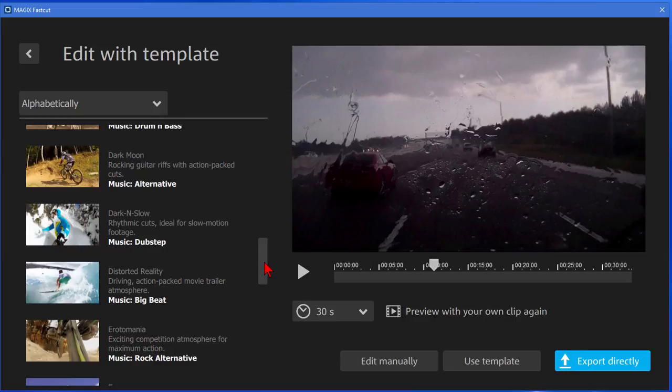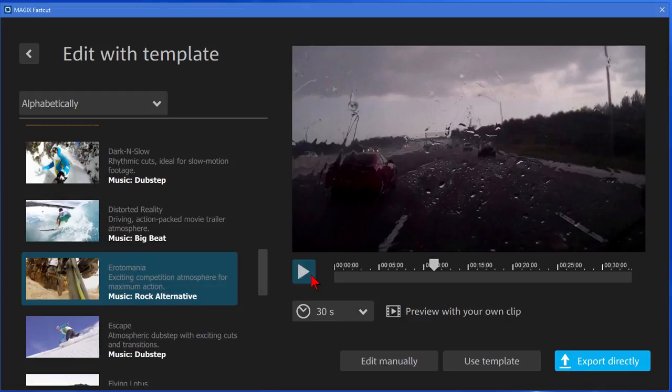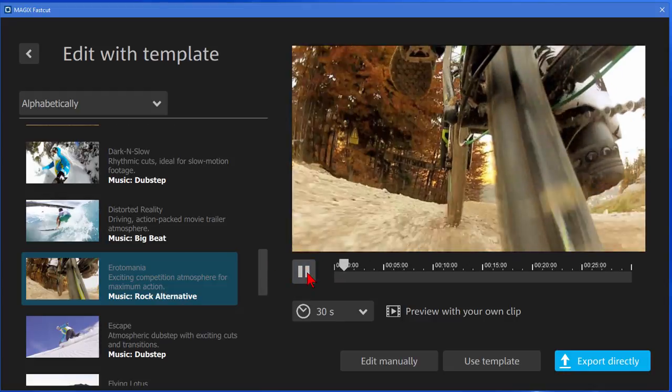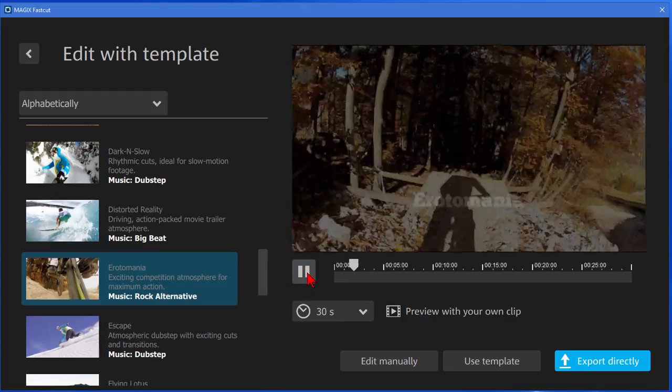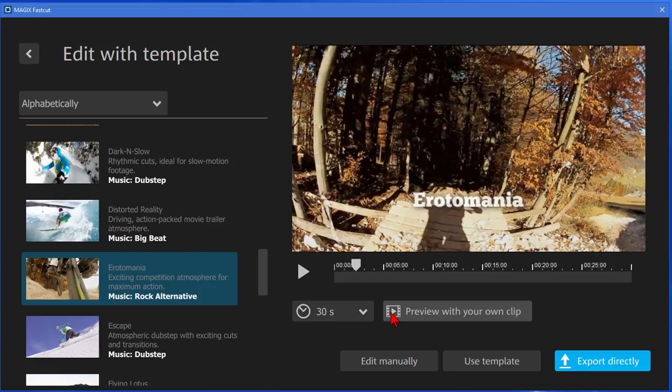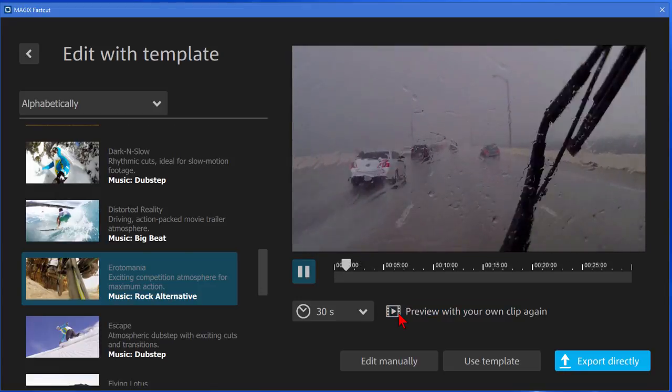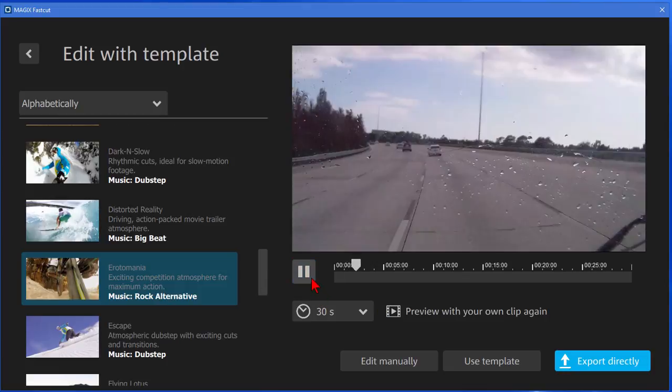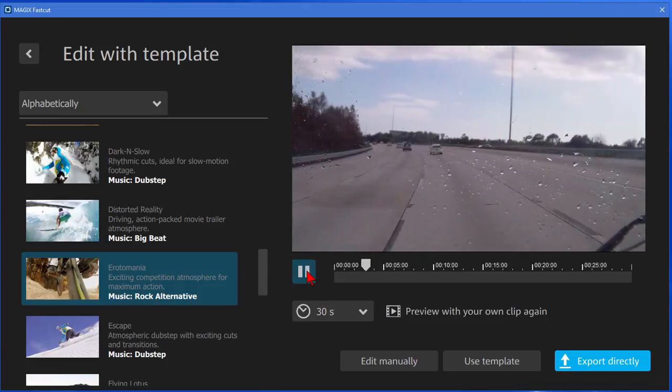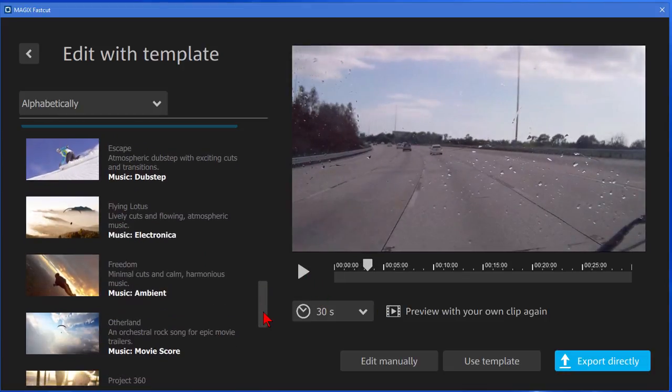So again the way this program works is you go through, you choose the templates you want, you try the templates until you find one that you like. You can see that's what it looks like with the default footage. If you want to see what it looks like with your clip you click Preview Your Own Clip. And it creates the video for you.